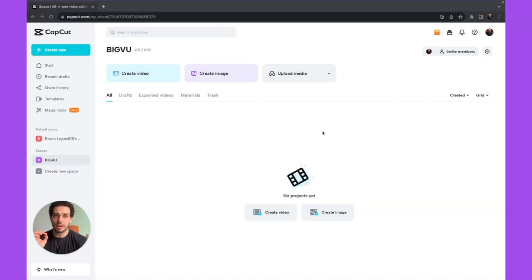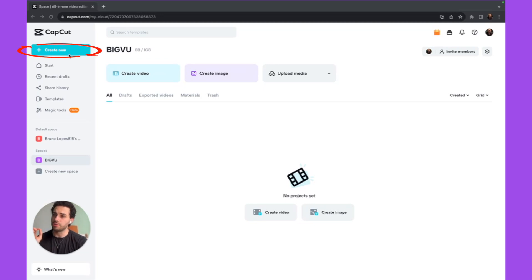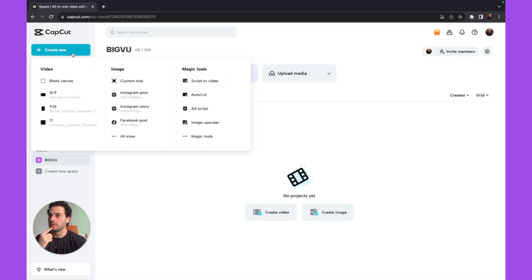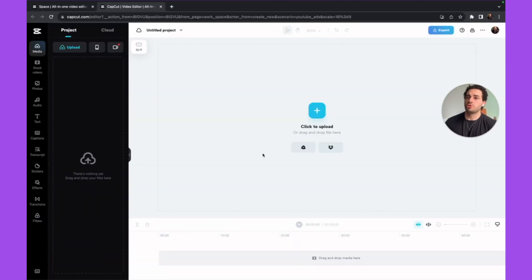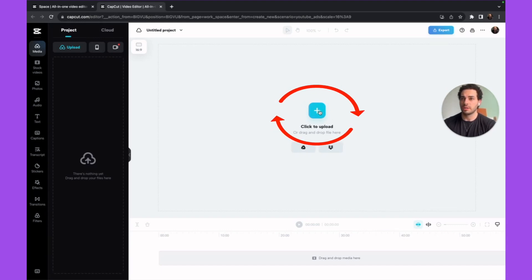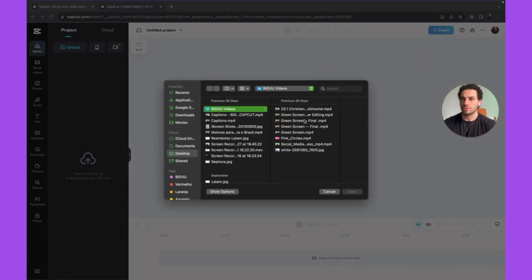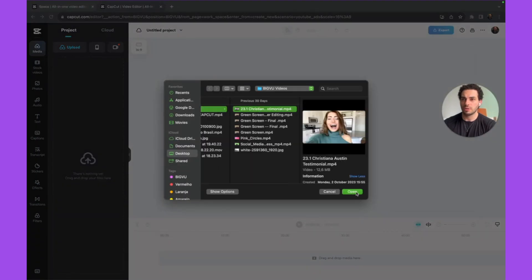Let's start with CapCut. To translate captions using CapCut, you need to click on 'Create a new project' at the top. Then choose the format that you want — for YouTube, for example. First you need to upload the video that you want to translate the captions for. Click on the plus icon, choose the specific video that you want, click on open, and your video is in the timeline.